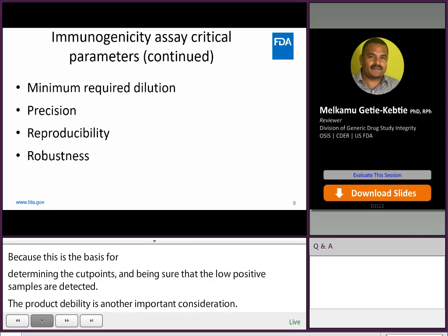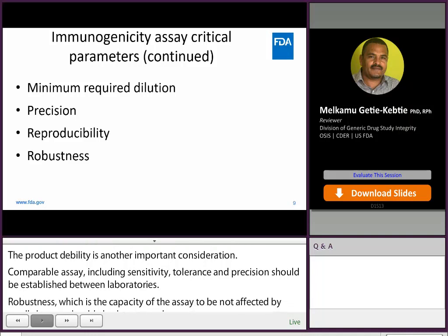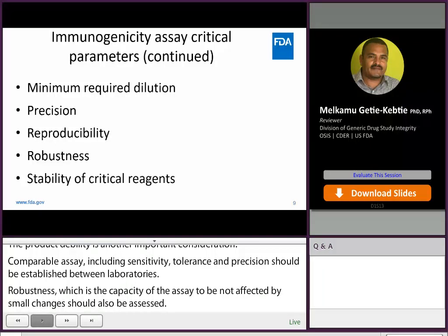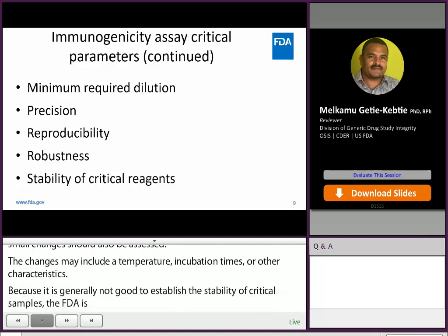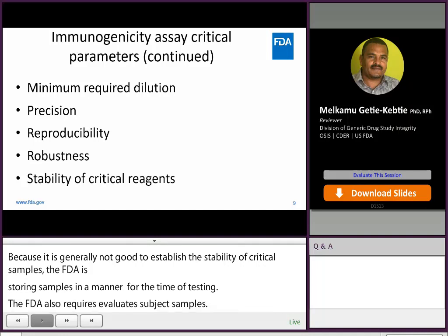Assay robustness, which is the capacity of the assay to remain unaffected by small changes in method and instrument performance, should also be assessed. Such changes may include temperature, incubation times, or buffer characteristics, including pH and salt concentration. Because it is generally not feasible to establish the stability of subject samples, FDA recommends storing subject samples in a manner that preserves antibody reactivity at the time of testing. FDA also recommends minimizing freeze-thaw cycles by aliquoting subject samples. However, studies evaluating benchtop and freeze-thaw stability of critical reagents, such as the positive control antibodies, are important for ensuring consistency of assay performance.